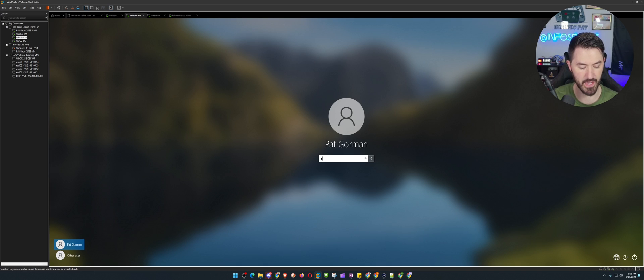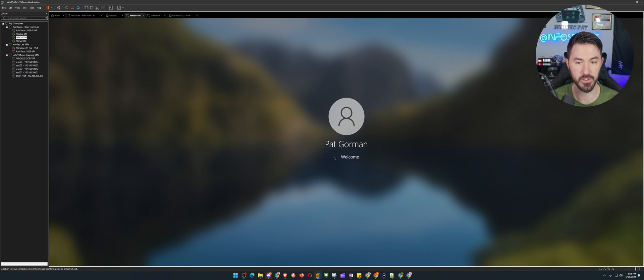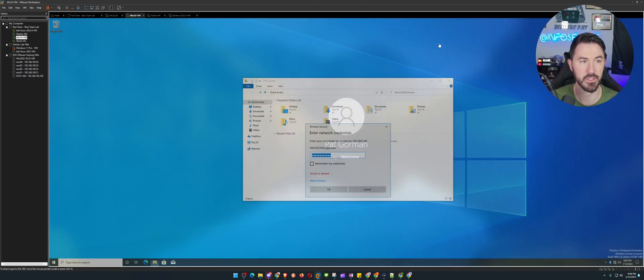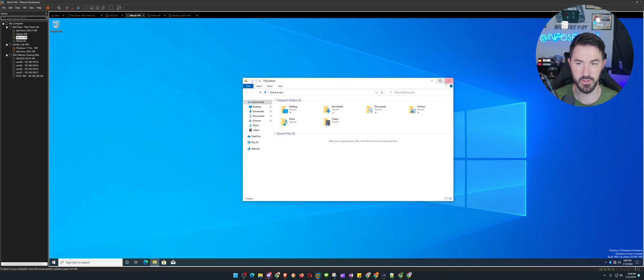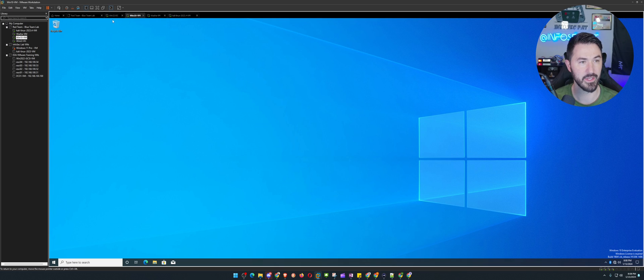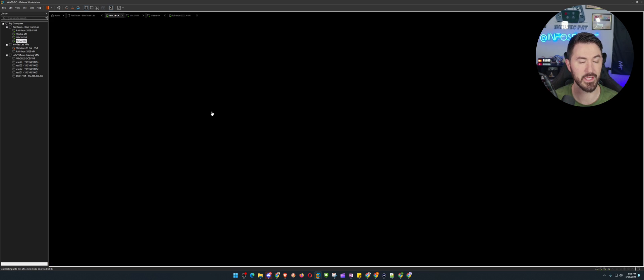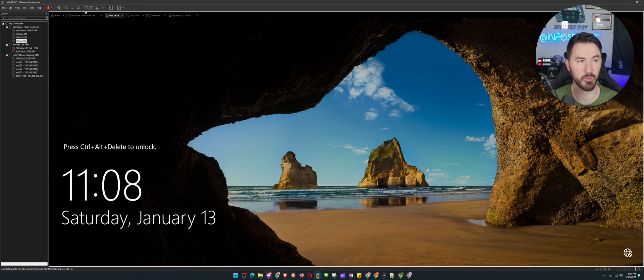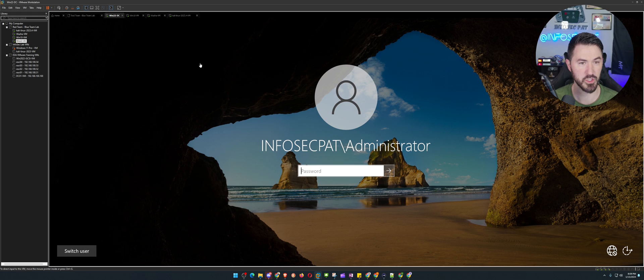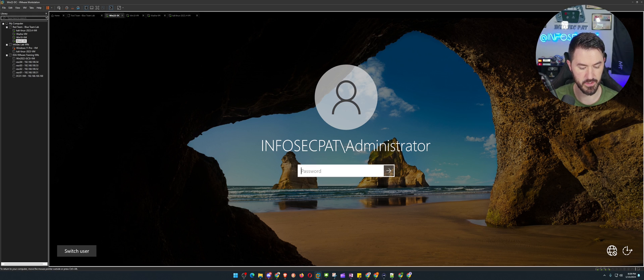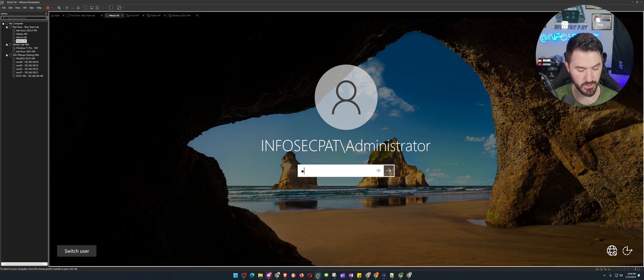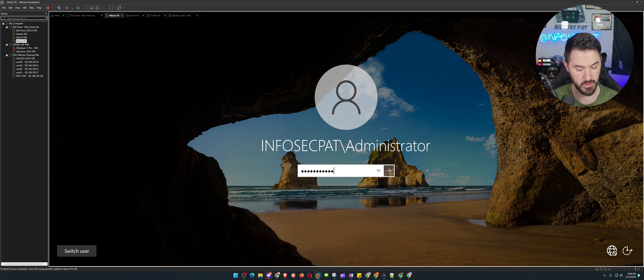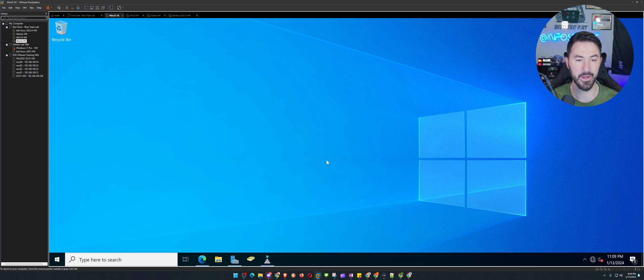So in my Windows 10 machine, let's go ahead and log in. Pat Gorman, I have my user that I can log in here. Let's go ahead and X out of that. And we can look on our domain controller as well. Just want to show you guys a little bit behind the scenes.